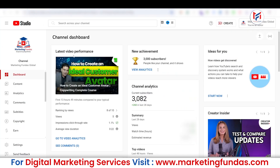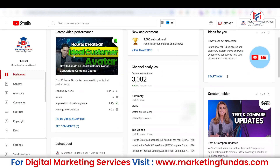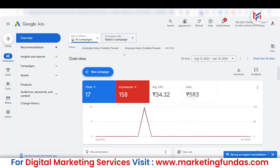There's one specific setting which you have to turn on in order to get this data on your Google Ads dashboard. Now let's directly get into the tutorial and let's see how we can connect our YouTube channel with our Google Ads account.